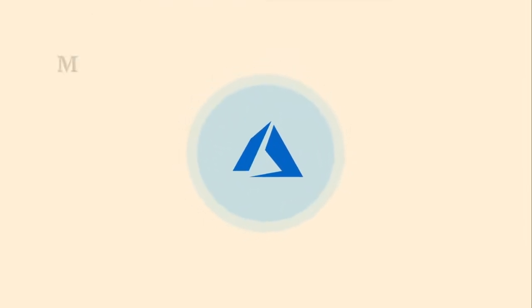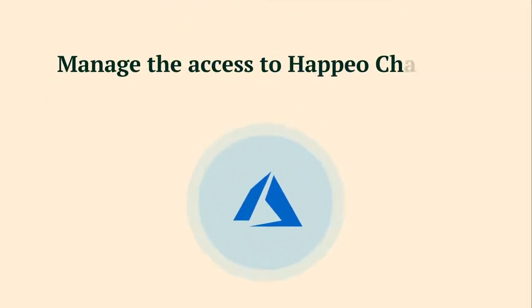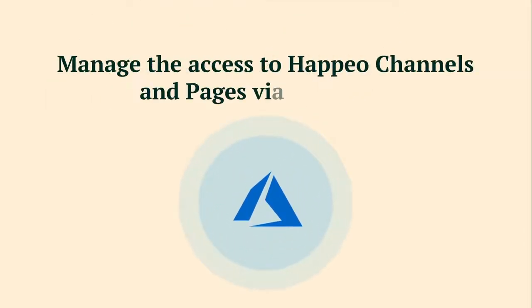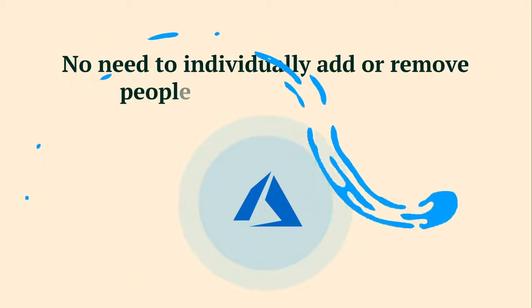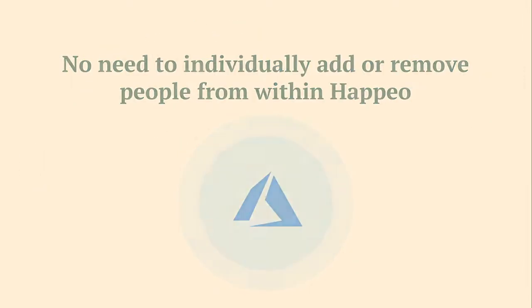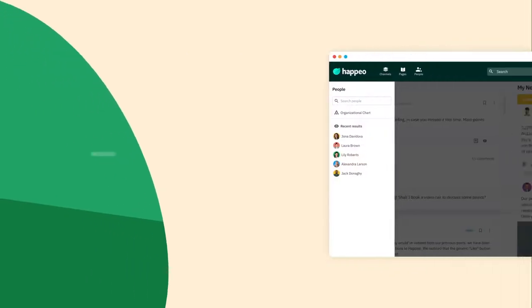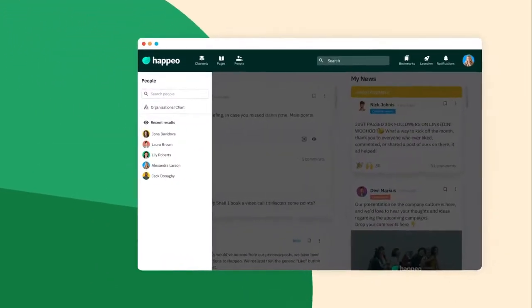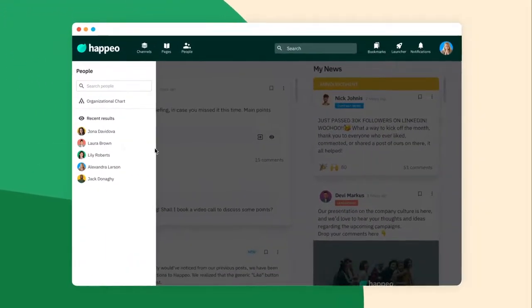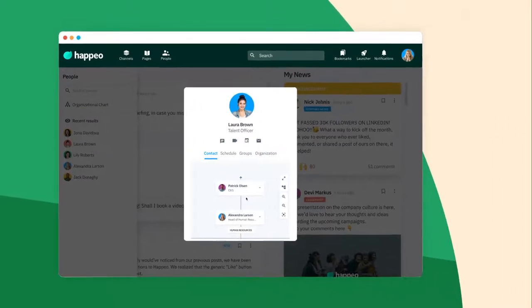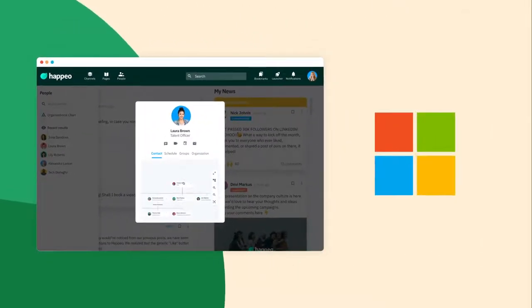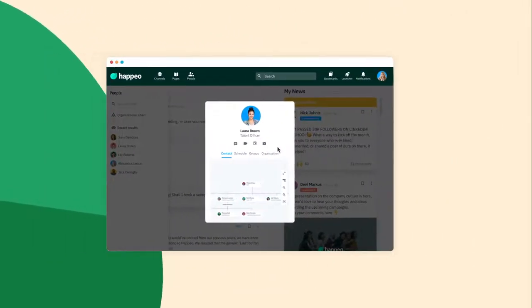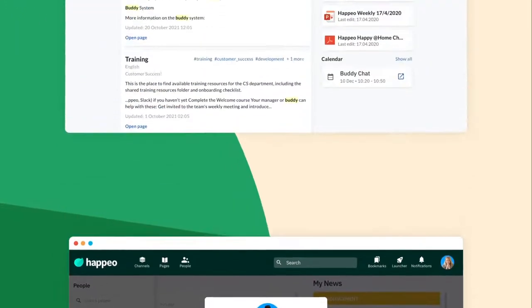And access to Happio channels and pages can conveniently be managed via Azure AD. No need to individually add or remove people from within Happio. Happio automatically creates a fully searchable employee directory and a beautiful org chart based on your Microsoft 365 user data. Start a conversation with your colleagues right from within Happio.